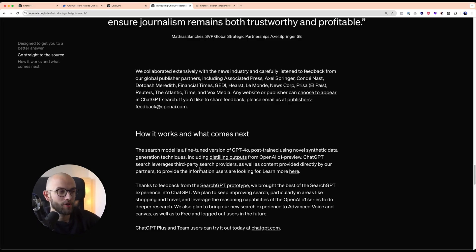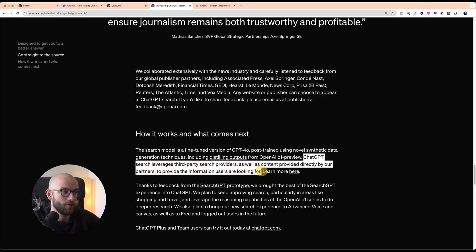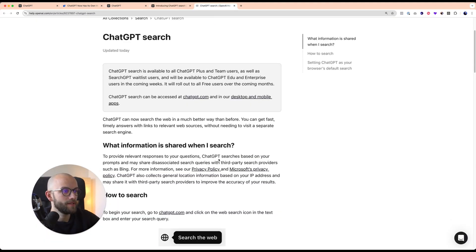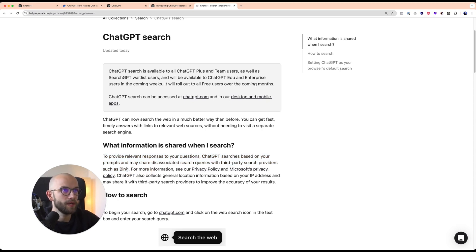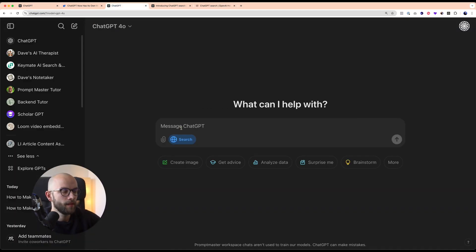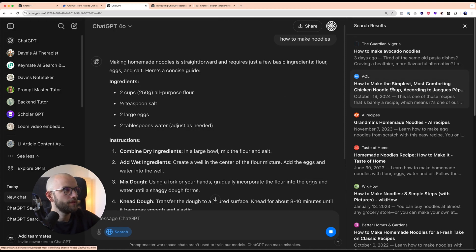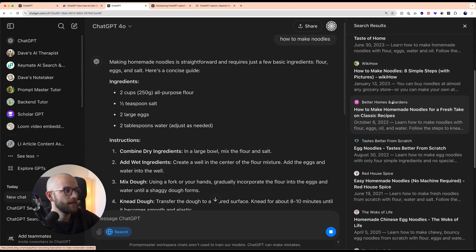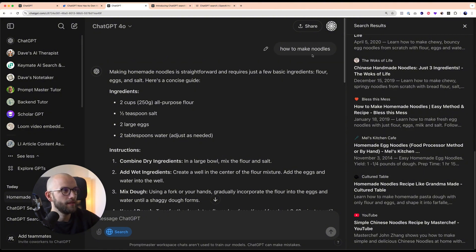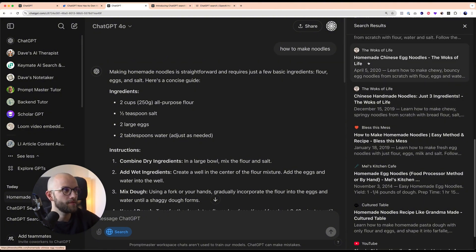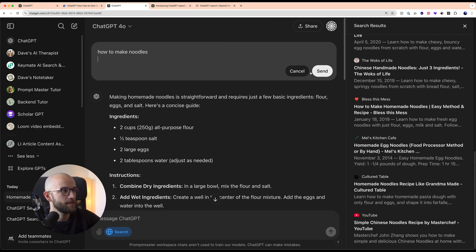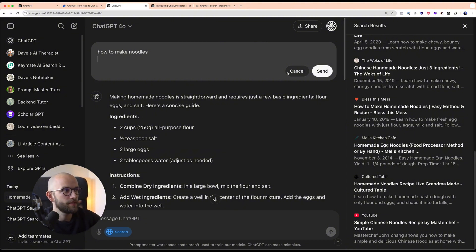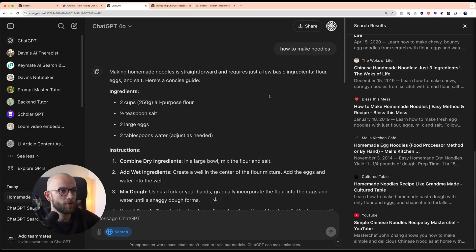A little bit on how it works. OpenAI says that ChatGPT Search leverages third party search providers as well as content provided directly by partners to provide the information users are looking for. In their documentation, they say that to provide relevant responses to your questions, ChatGPT Search is based on your prompts and may share the associated search queries with third party search providers such as Bing. This tells me that ChatGPT Search uses Bing on the backend. What really happens, if we go back to ChatGPT, let's say I ask it how to make noodles. What it's doing is it's going to these websites and taking the information that it finds on the websites and basically puts it at the end of the prompt. Similar to how you would manually go to these websites and copy paste everything at the end of your prompt. So it just appends it at the end of the prompt and then sends it to the language model. It's not the language model that's doing the browsing itself, but it's been trained on how to process this third party search information.